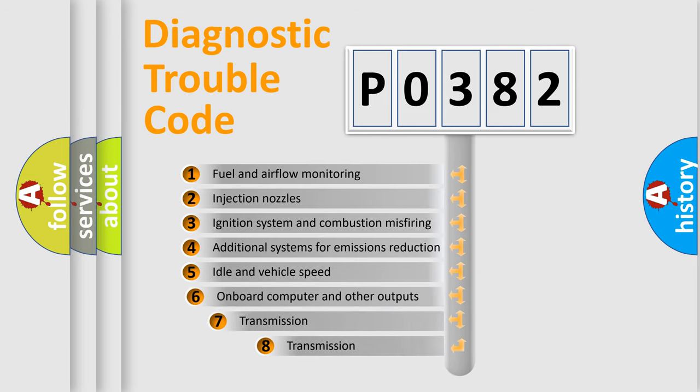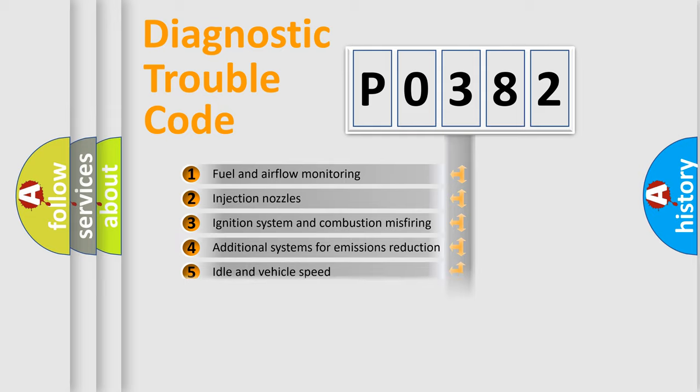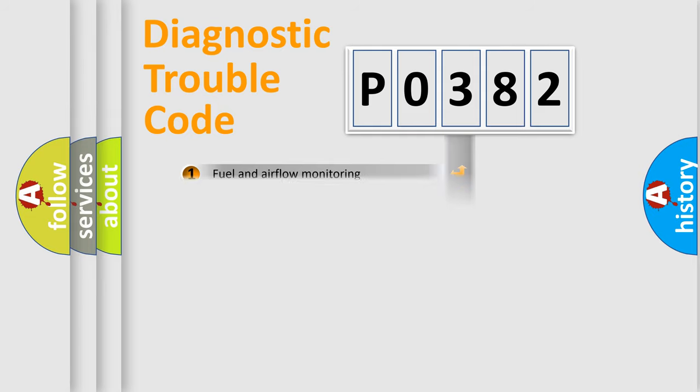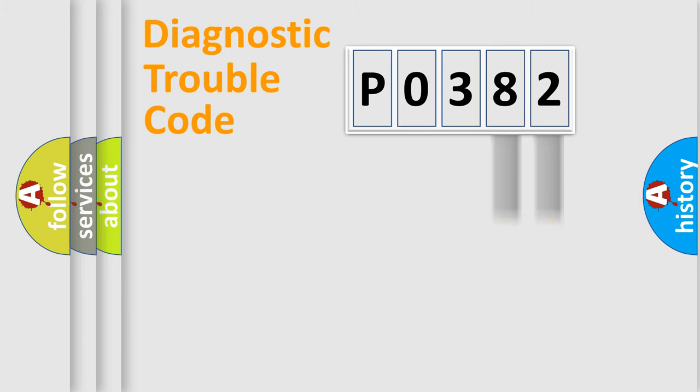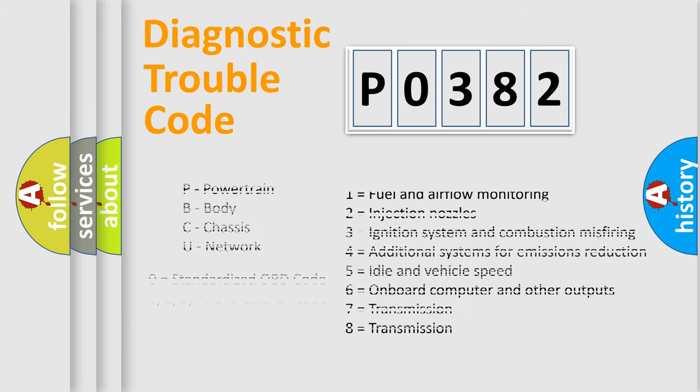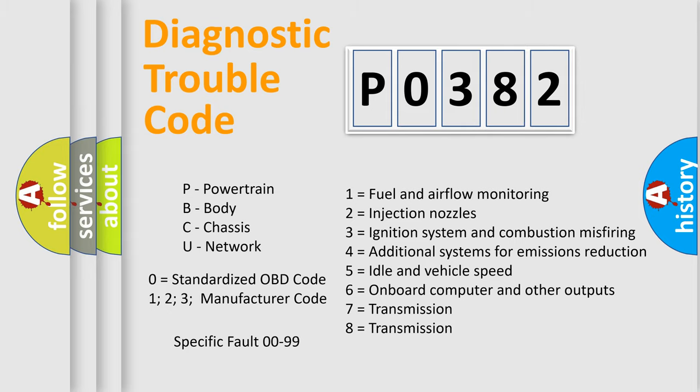The third character specifies a subset of errors. The distribution shown is valid only for the standardized DTC code. Only the last two characters define the specific fault of the group. Let's not forget that such a division is valid only if the second character code is expressed by the number zero.